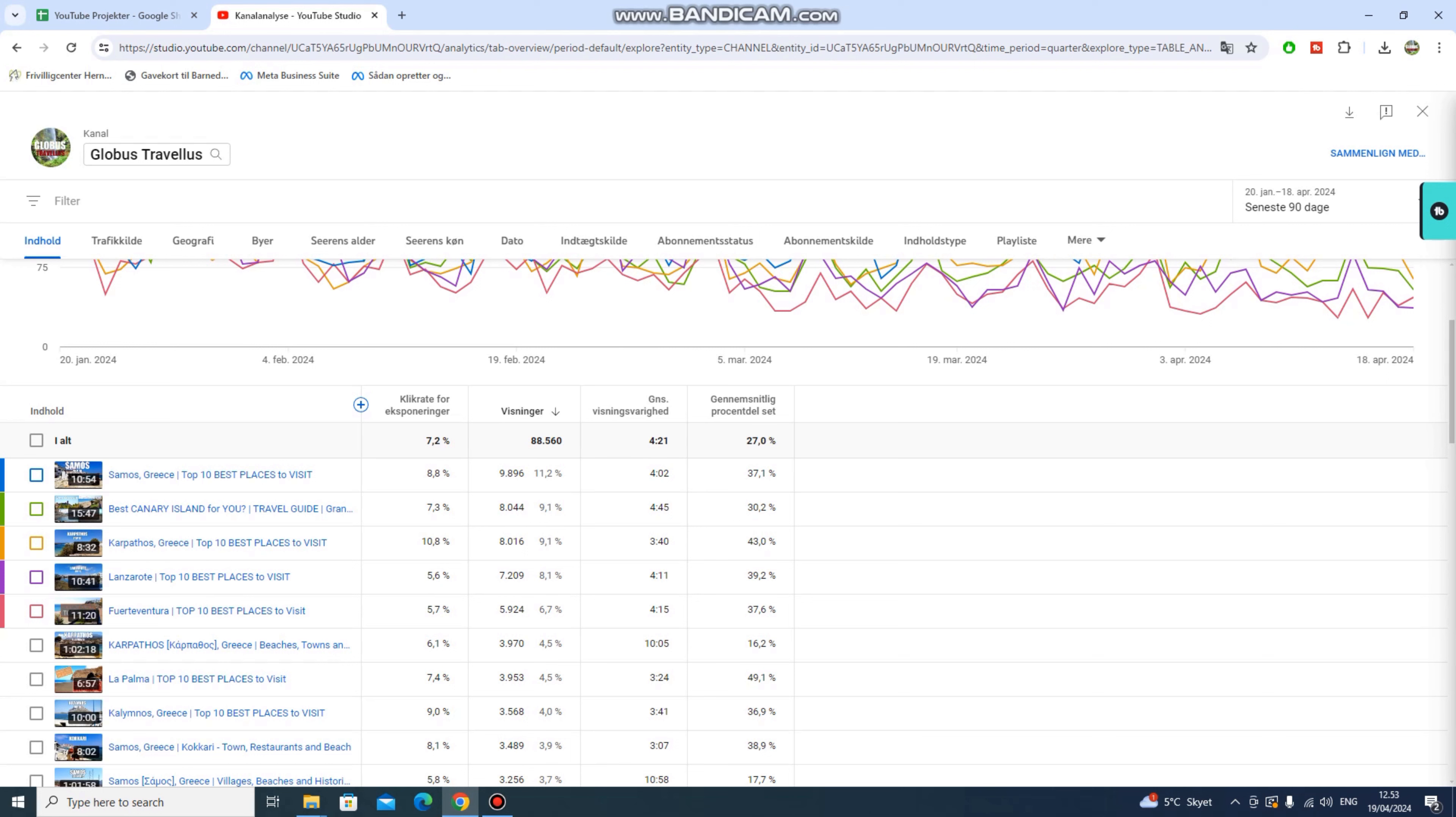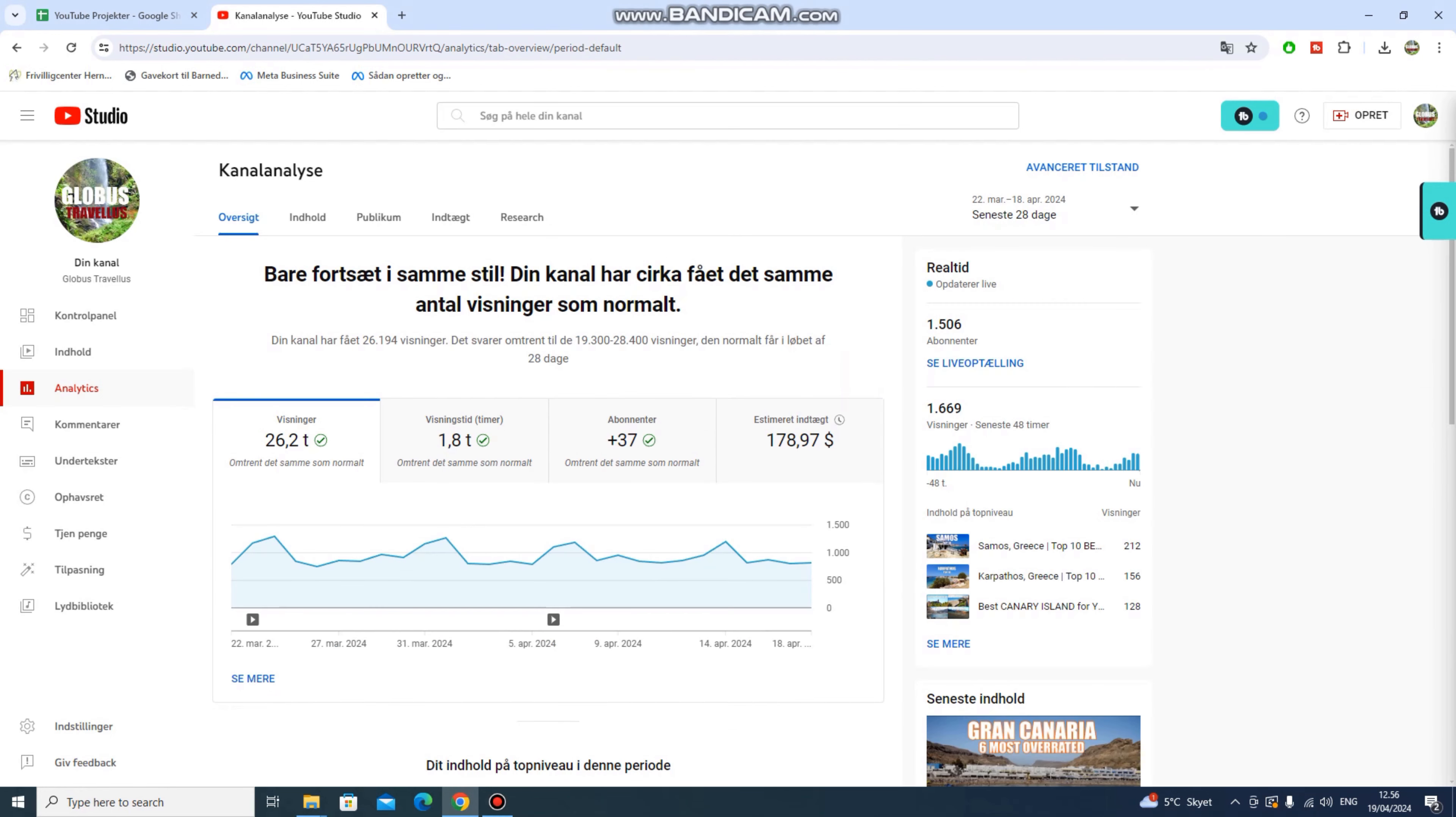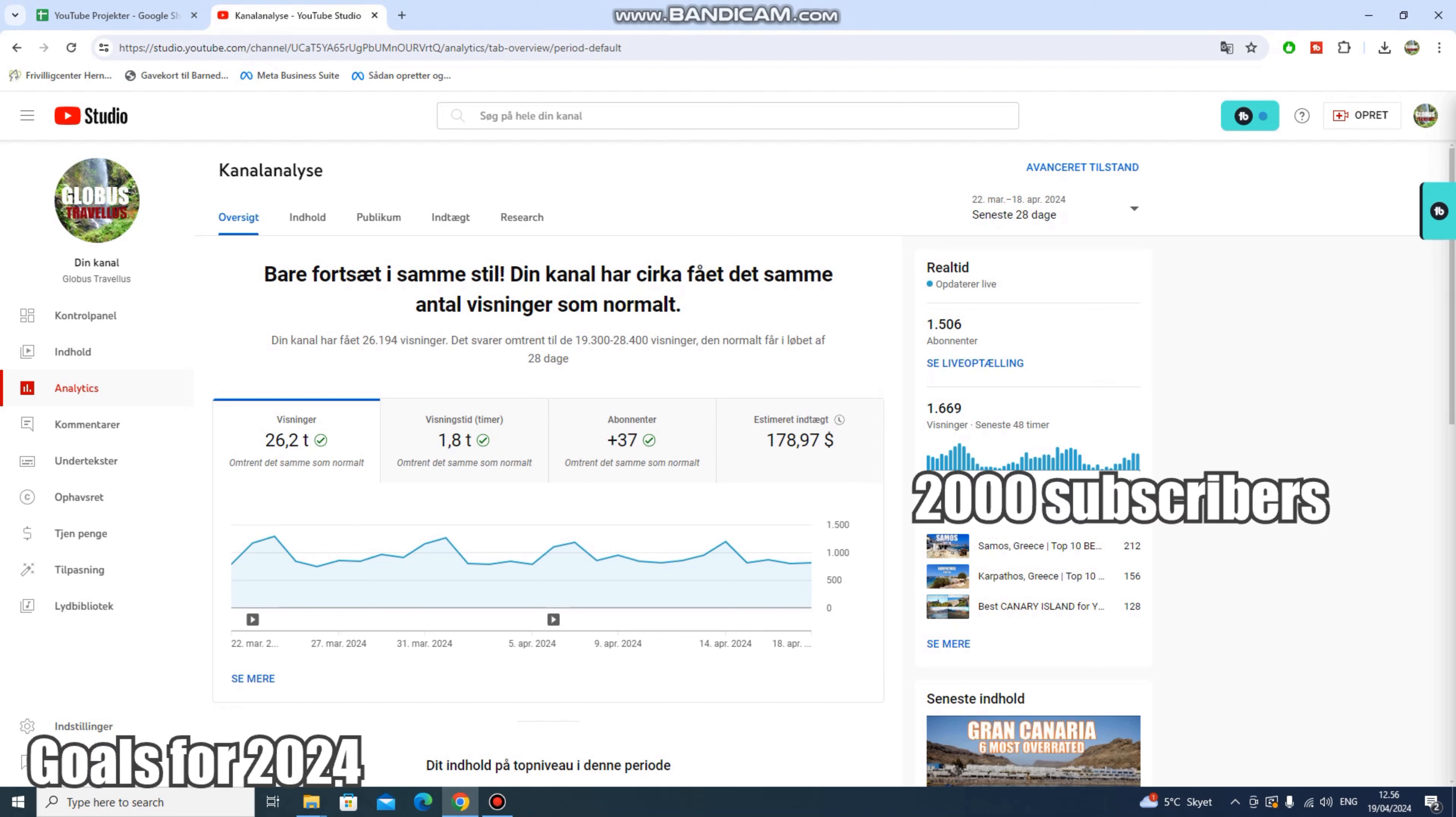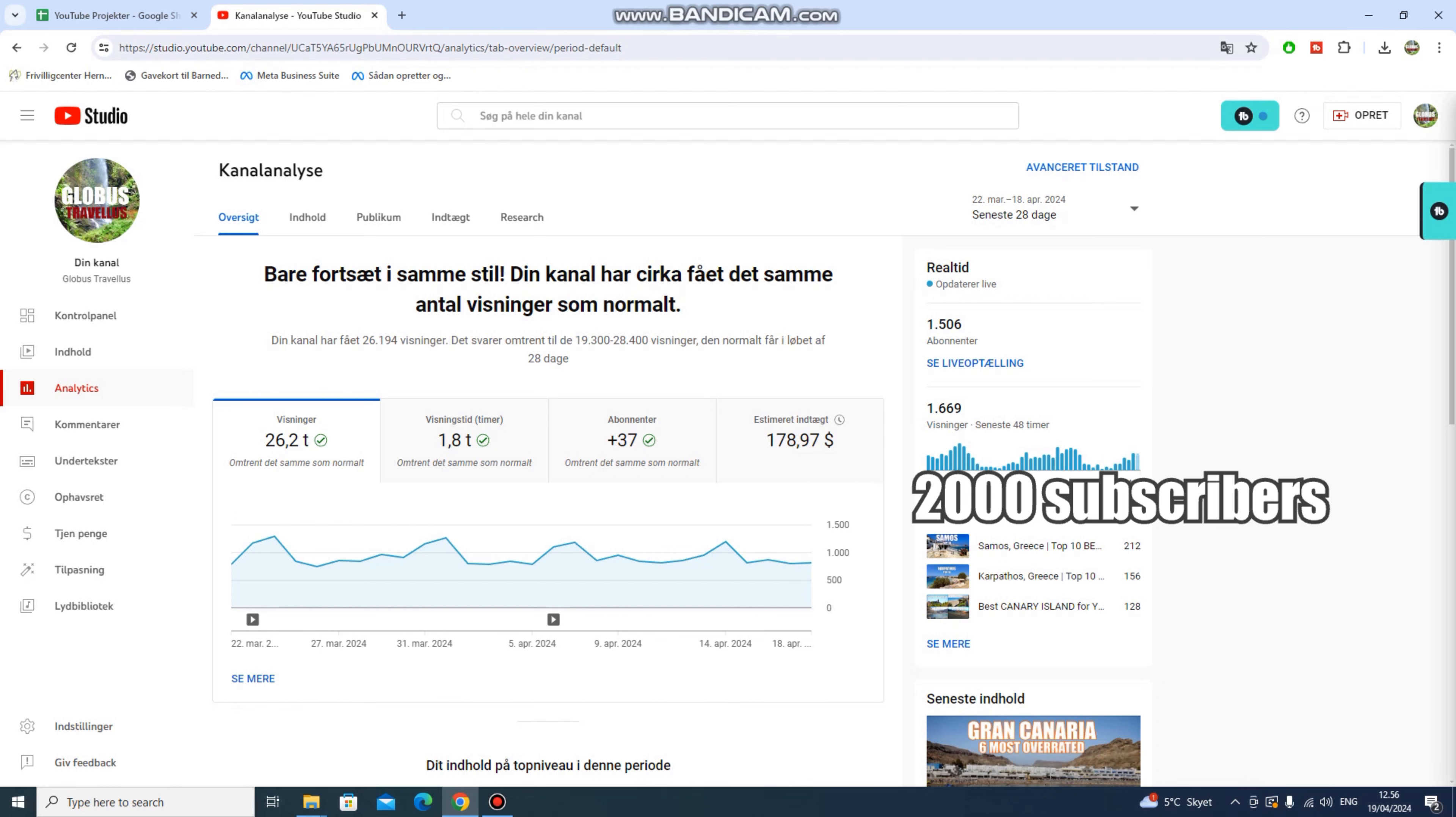So, what do I expect out of 2024? Number one is 2,000 subscribers. Currently, I am at 1,506. The last month or so has not been great subscriber-wise, so I think this is going to be a bit hard to reach. Some of my more ambitious project videos in the coming time has to take off at least a little bit, otherwise I'm going to fall short, but it's okay.